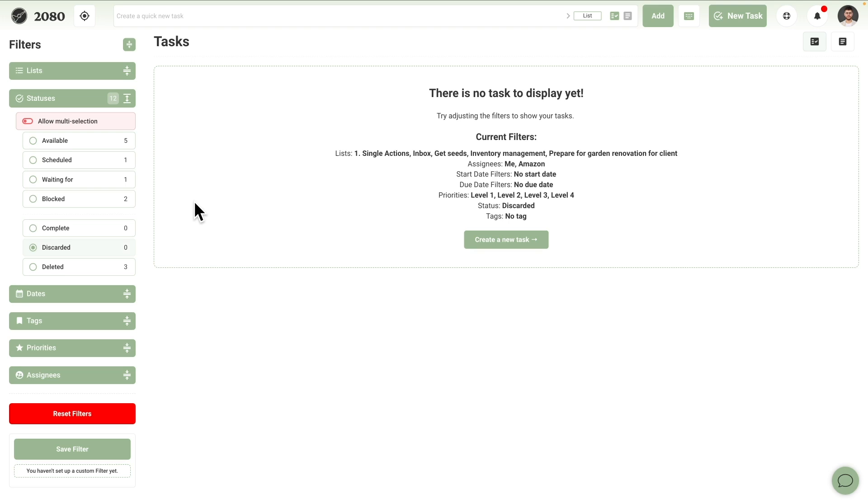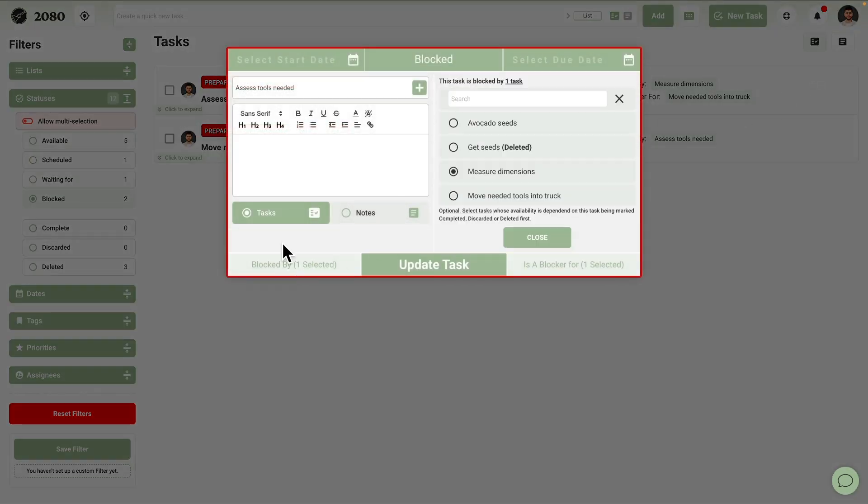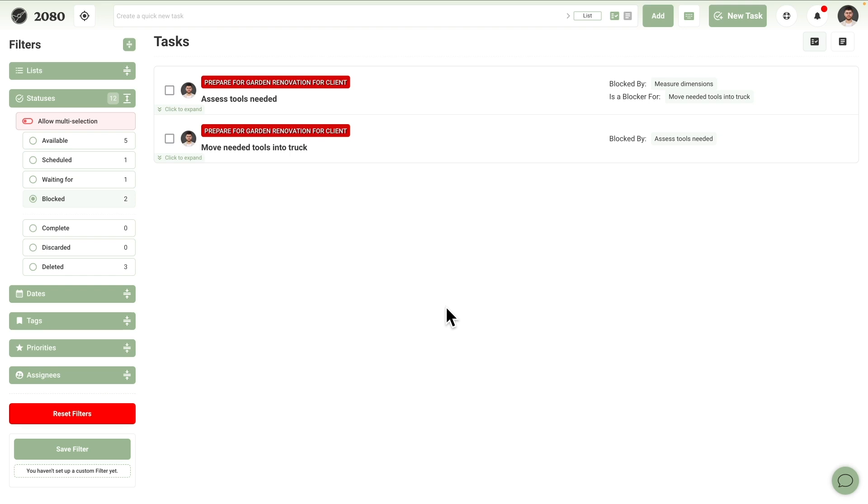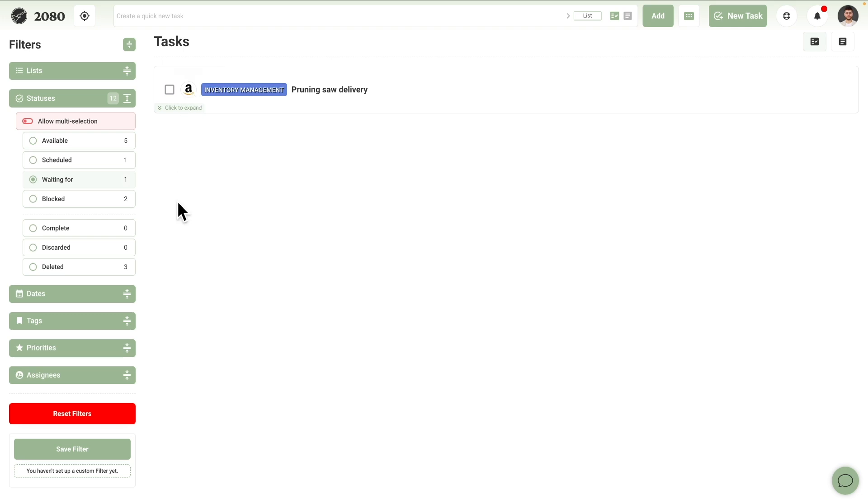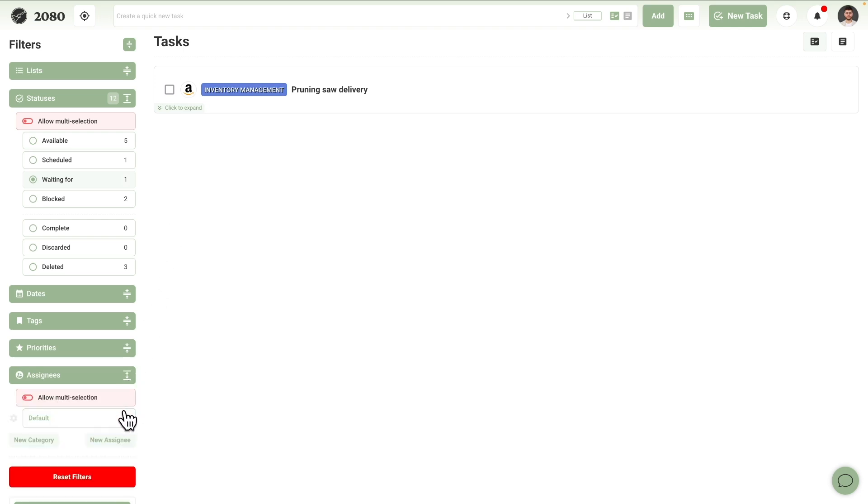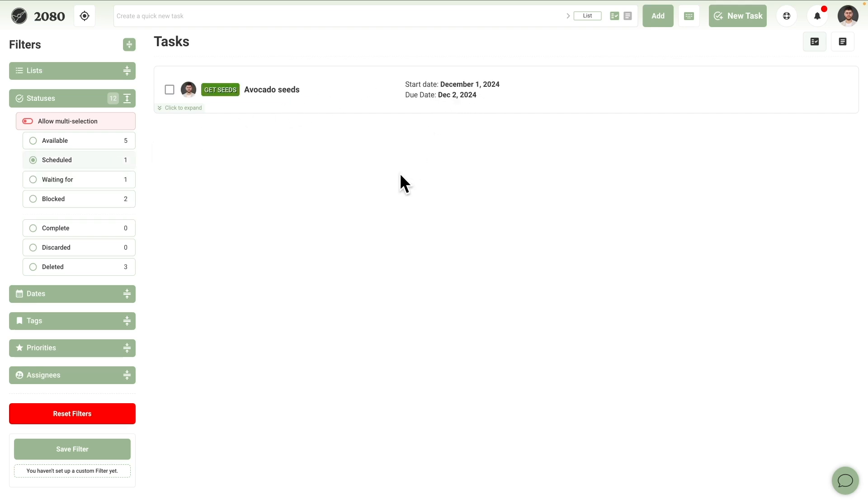For tasks that aren't one of these, the first thing that is being looked at is if the task has an incomplete blocker. If that blocker isn't marked as complete, discarded, or deleted, the task remains blocked. Even if things like its start date are no longer set in the future, as time isn't the only thing preventing it from making it available. For tasks that aren't blocked, the assignee is then checked. If it's anyone other than yourself, it's marked as waiting for. It's up to you to mark it complete once the entity responsible for completing the task has done it. These assignees aren't actual other 2080 users, but more like records in an address book that you maintain. If there's no open blocker, and you're the one assigned, but the start date is set in the future, meaning time still has to pass before it becomes available, the task is automatically set to schedule.